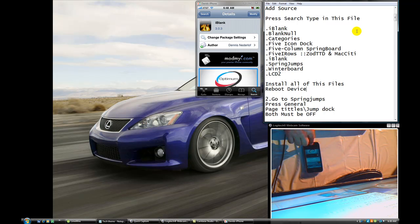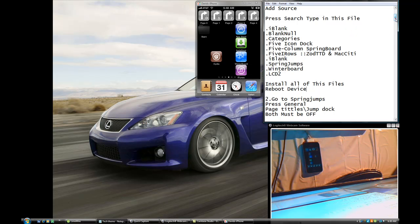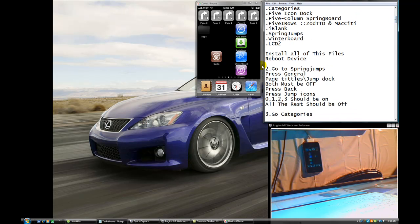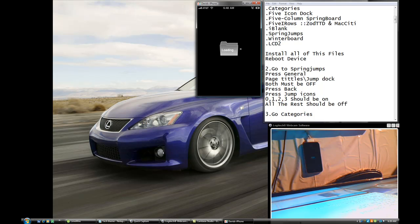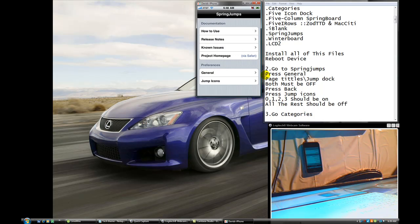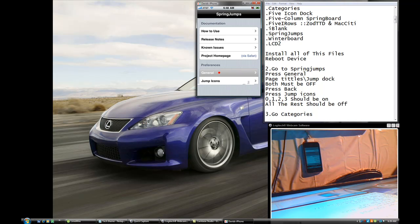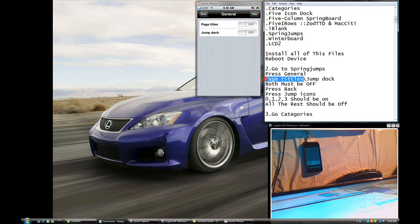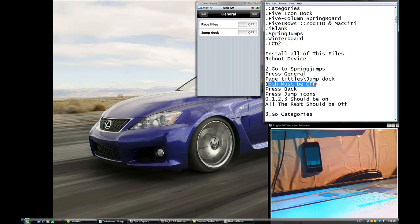Now press the Home button. The second thing you've got to do is go to SpringJump. Press General. Paste Titles and Jump Deck — both must be off. They both have to be off.